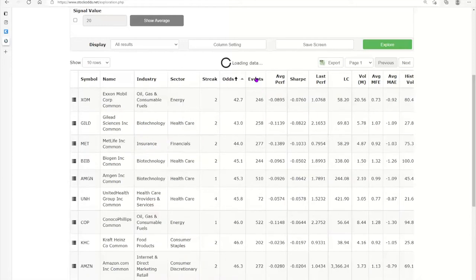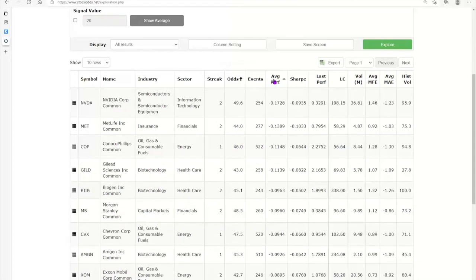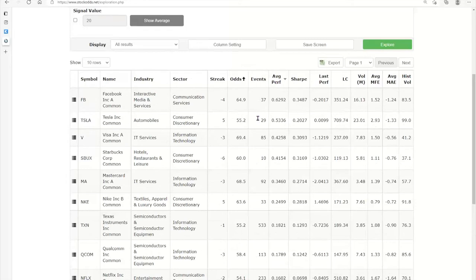You can also sort by odds. For Exxon, the odds of being up today are only 42.7 — it had two days in a row up, with 246 events, negative average performance, and negative Sharpe. Gilead and MetLife also have lower odds. You can sort by average performance to see if anything really pops up.